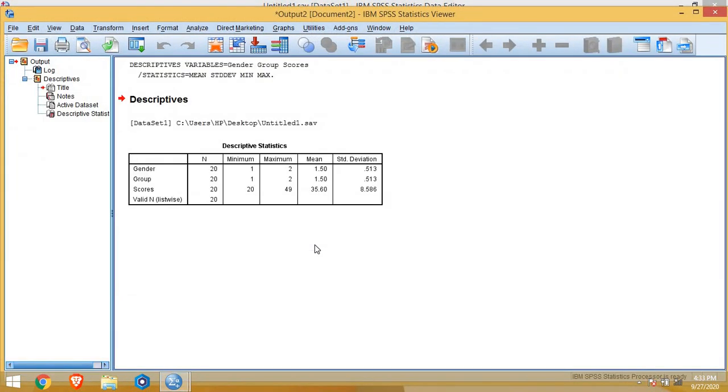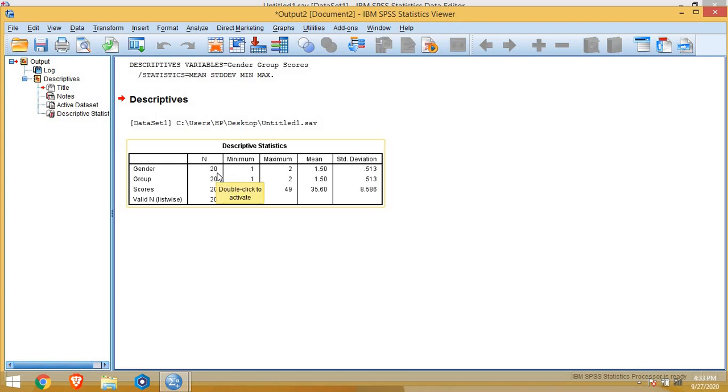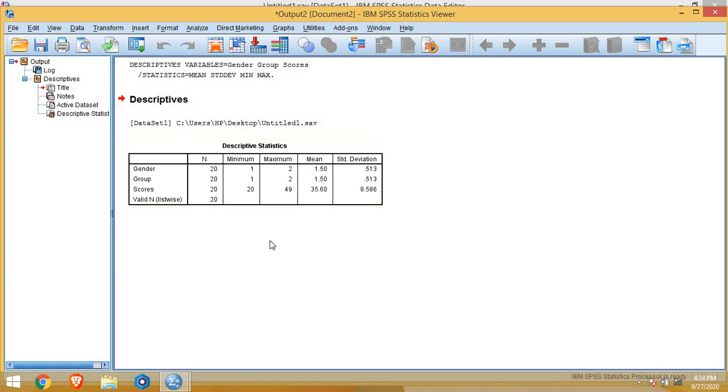So here is our output in which variables are mentioned separately. Gender number n is 20, that means we have 20 participants. Minimum one, maximum two, mean and standard deviation. As gender is a categorical variable, these things do not make any sense. Again, for group also group is a categorical variable, nominal variable. So these things are senseless here.